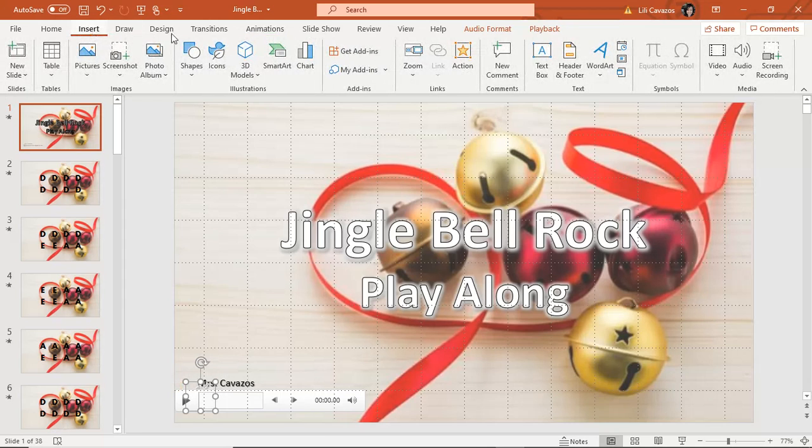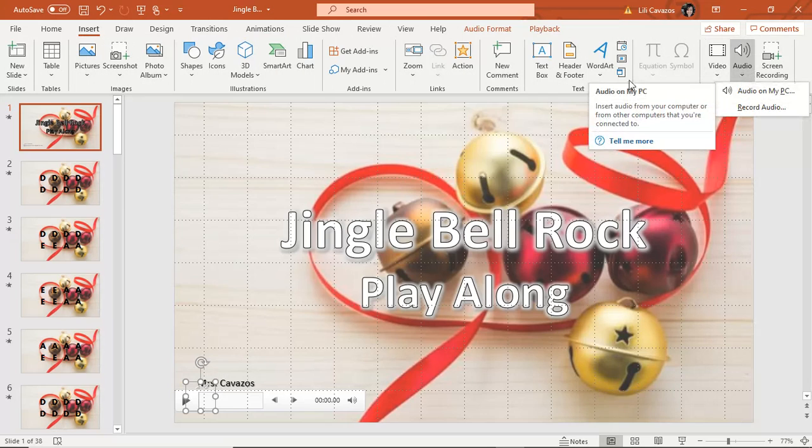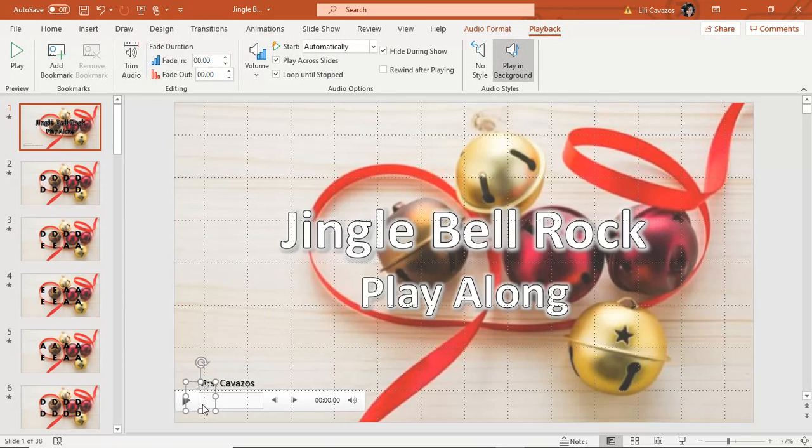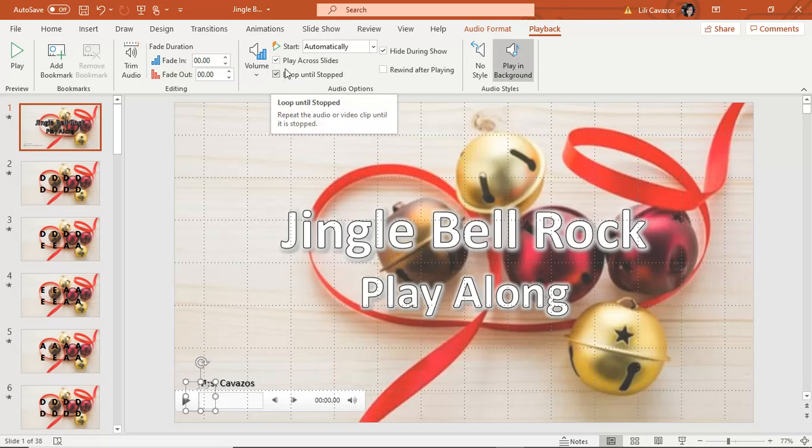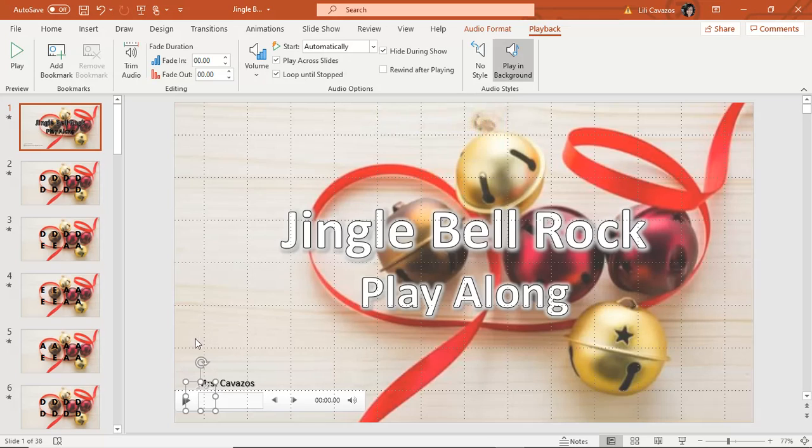To add the sound, you insert audio. I inserted some from my computer. When I go to playback, which is what I want to do, I play it in the background so that it could go across all my slides without stopping. And then I just click hide during show. So when I go to run it, it doesn't show during my presentation. And that's pretty much it.